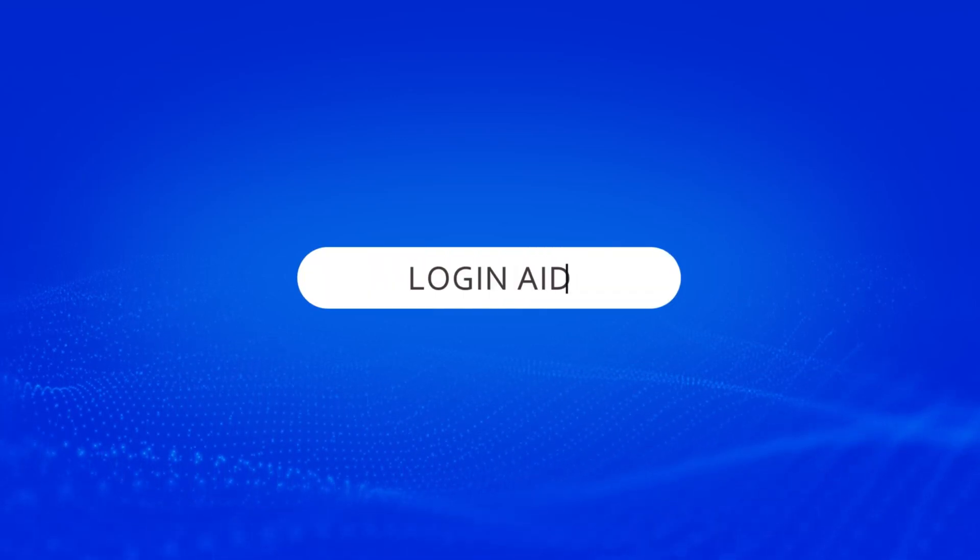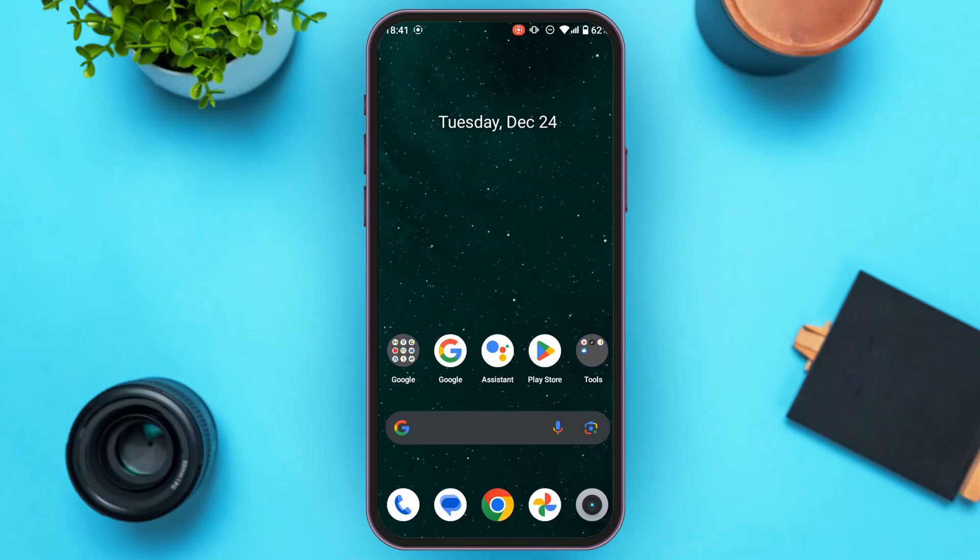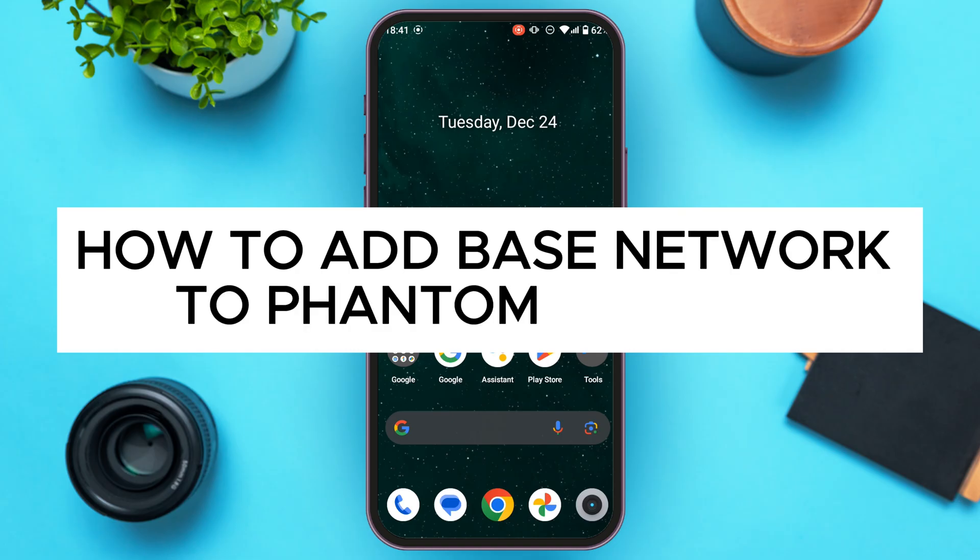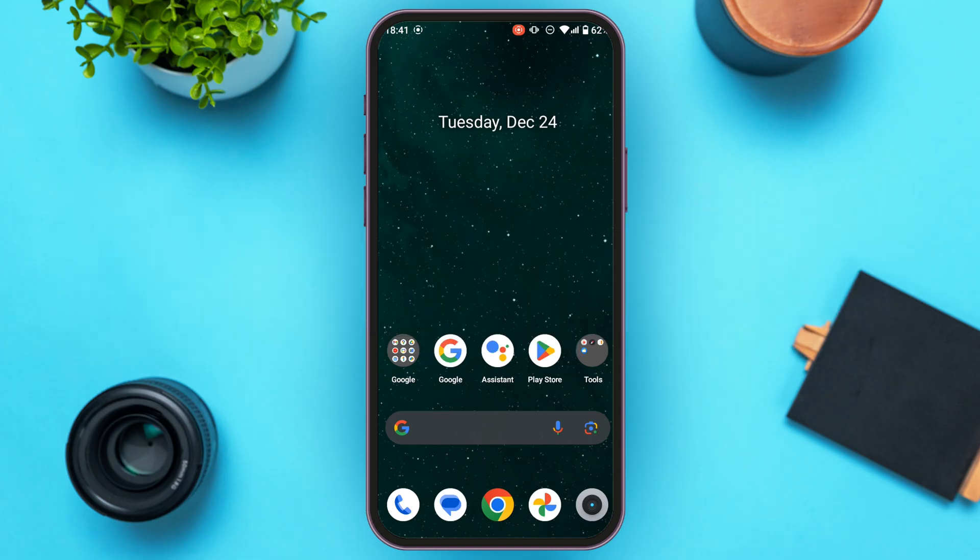Hello everyone, welcome back to our channel Login Aid. In this video I will guide you on how to add Base network to Phantom wallet. If you also want to add Base network to Phantom wallet, this video is just for you. Follow the simple steps and you'll be able to do it.